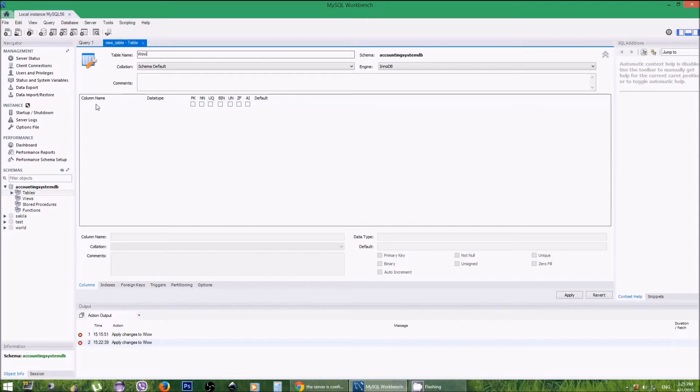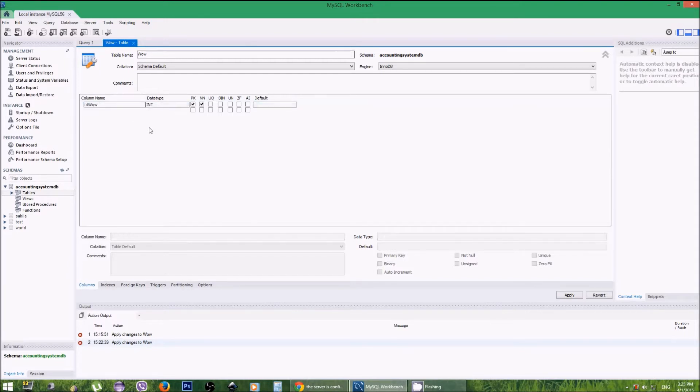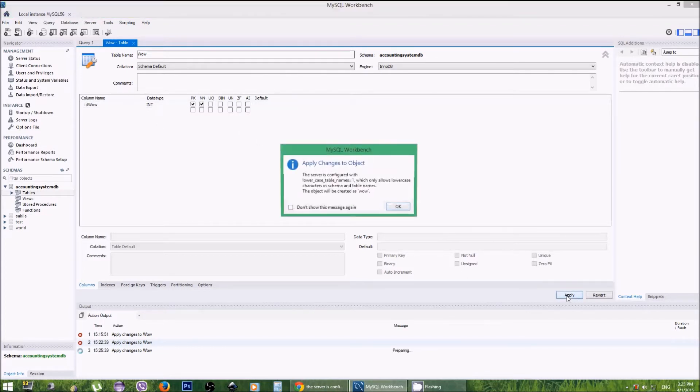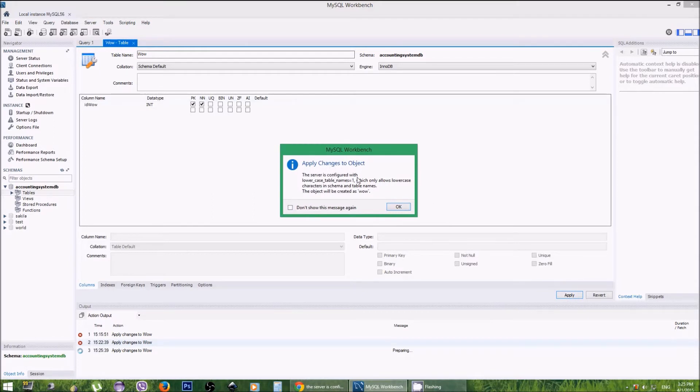For this table creation, we will add some example columns like 'ID varchar.' When we click Apply, you will get this error message saying the server is configured with lowercase table names equals to one.